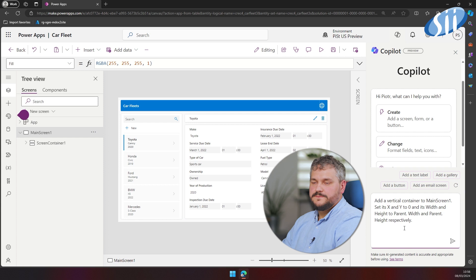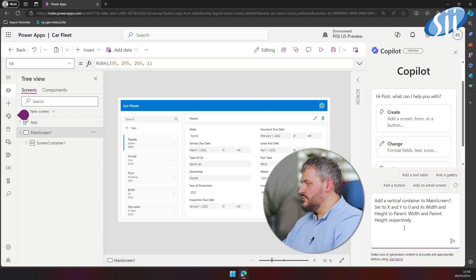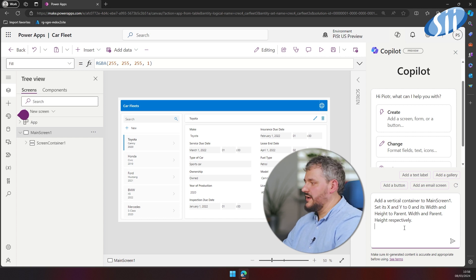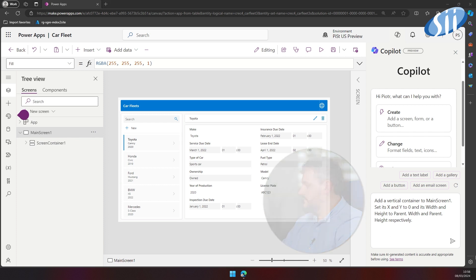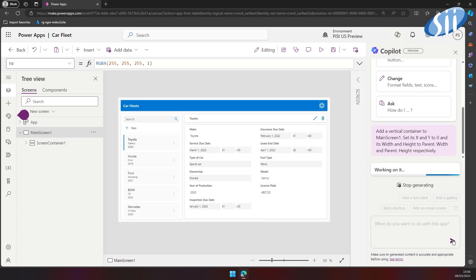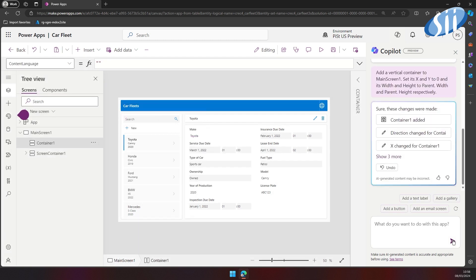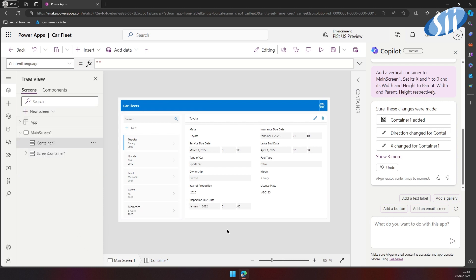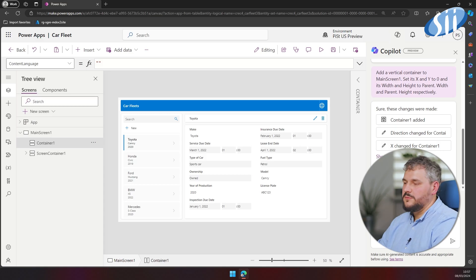I have prepared a prompt: add a vertical container to MainScreen1, set its X and Y to 0 and its width and height to parent width and parent height respectively. As you can see, Copilot handles all of those actions seamlessly.